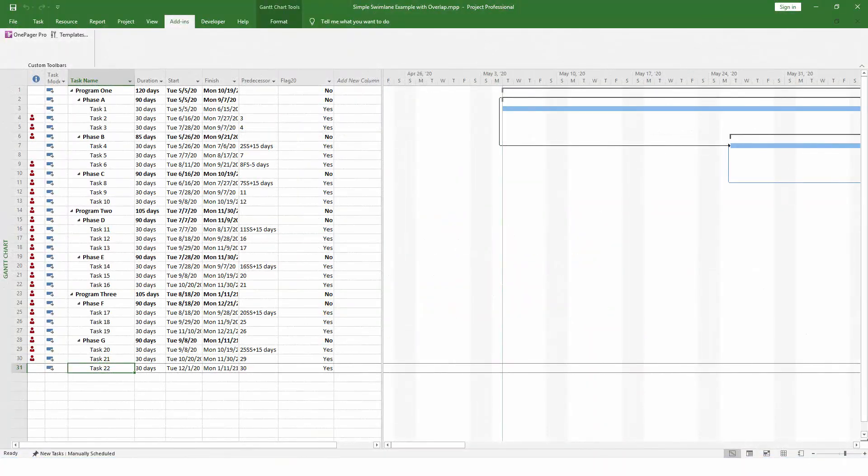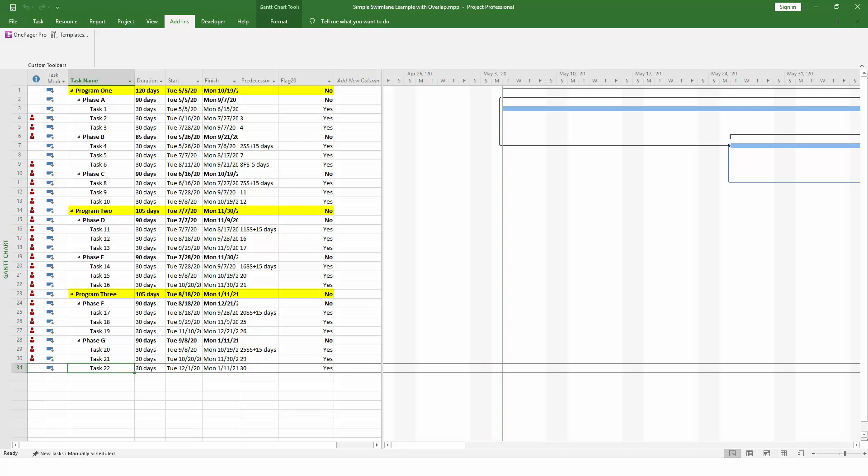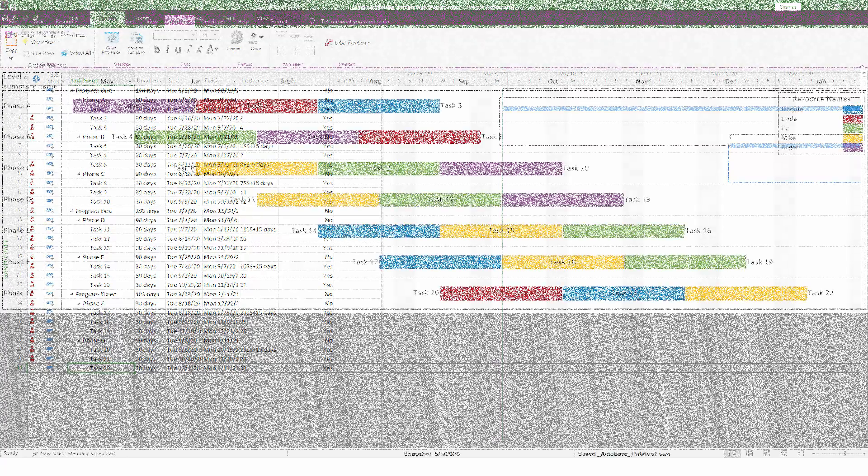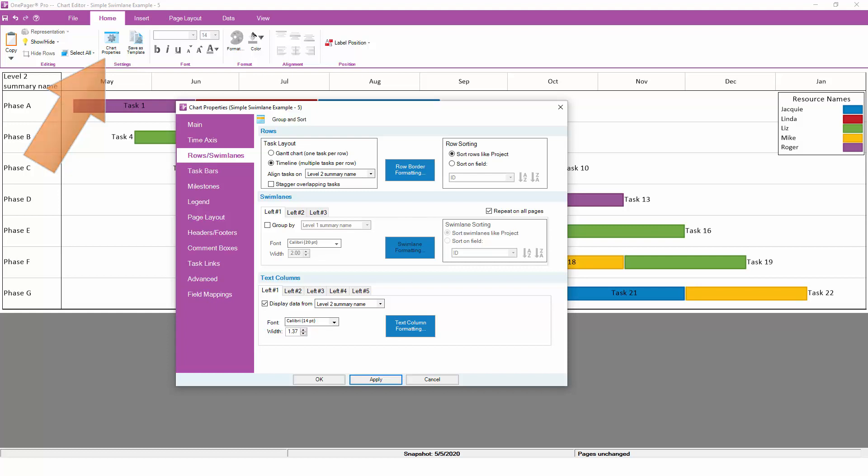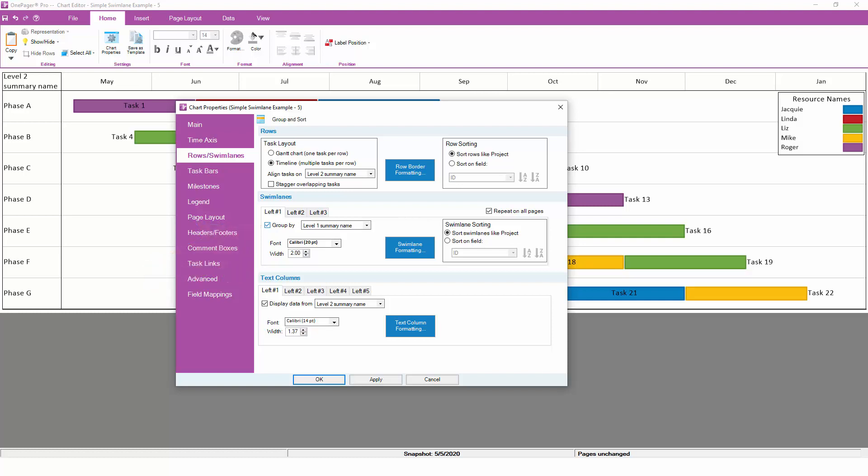Now, let's talk about swimlane groupings. Using the same project plan as before, notice that there is also a higher level parent task which OnePager calls the level 1 summary name. Underneath it are the level 2 summaries, and beneath those are the individual tasks and milestones. We can tell OnePager to set up a swimlane grouping so that any rows underneath the same level 1 parent will end up in the same swimlane. To do this, return to chart properties and turn on the leftmost swimlane grouping to look at the level 1 summary name.